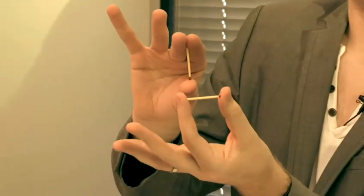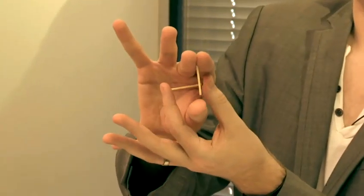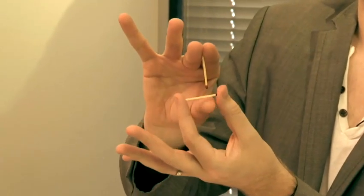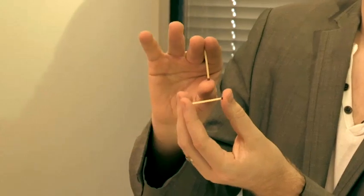So that's how to do an easy match trick. It will take a bit of practice, but actually with just a couple of minutes you'll be able to make these matches link and unlink with ease.